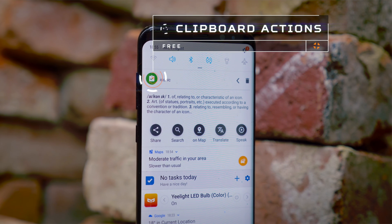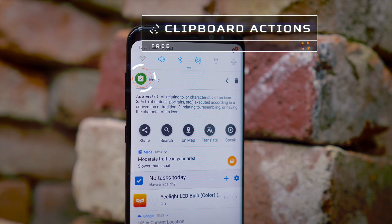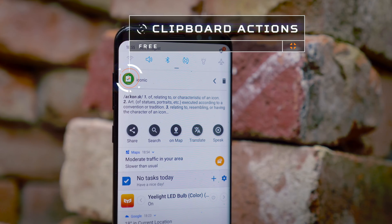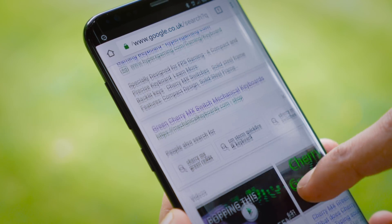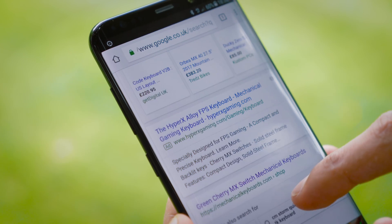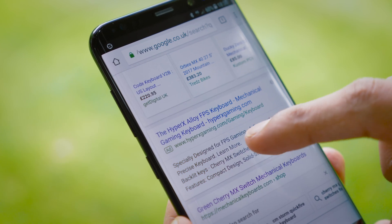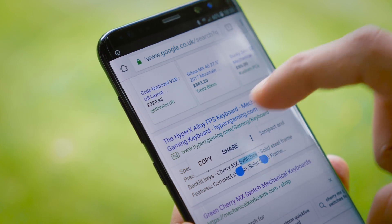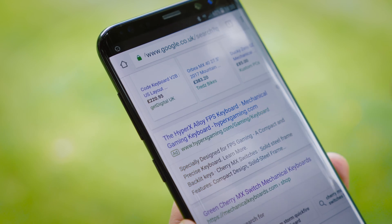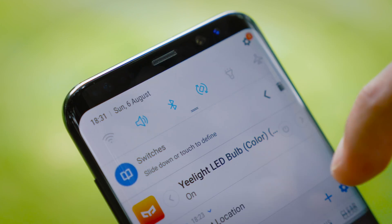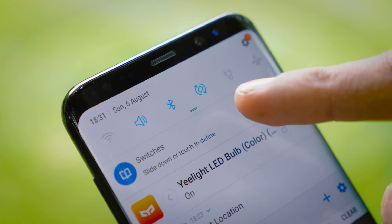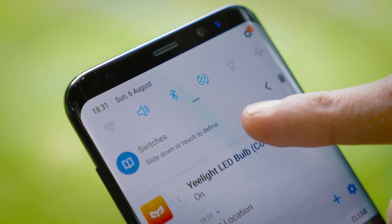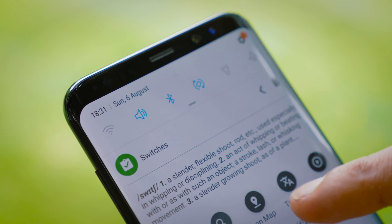First up we've got Clipboard Actions. It's an app that gives you quite a diverse set of tools to deal with items in your clipboard. So say for example you're scrolling through your browser and you copy a word to your clipboard, by simply swiping down you can get an entire list of all the definitions of that word.